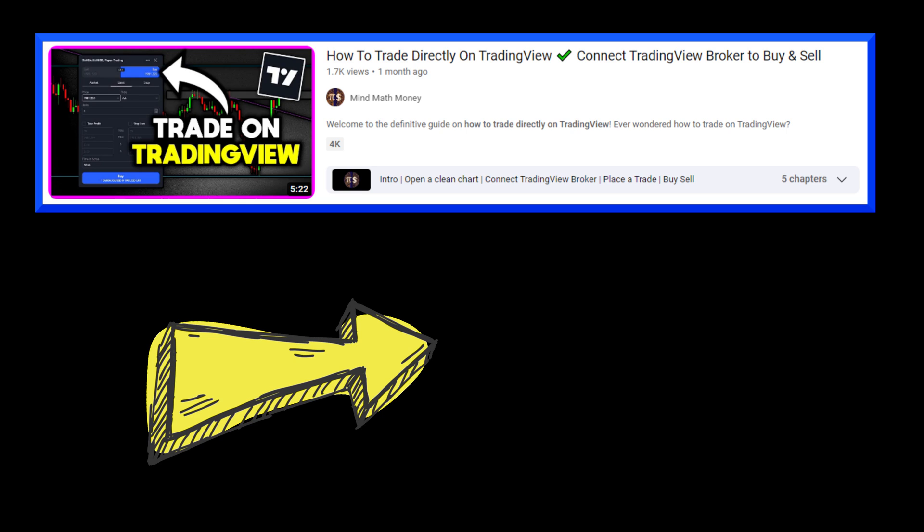Now that you know how to set alerts in TradingView, you may be interested in learning how to actually trade inside the TradingView platform. If you're interested and have time, I highly recommend watching the next video.